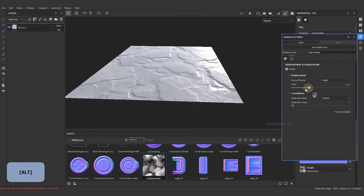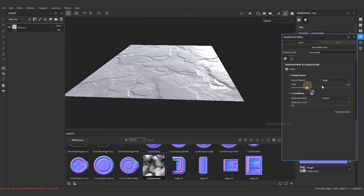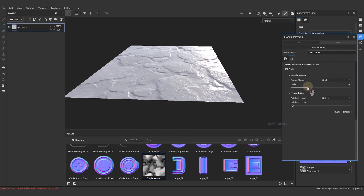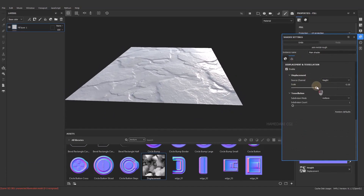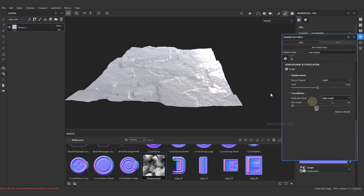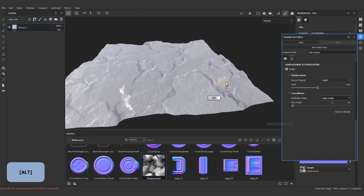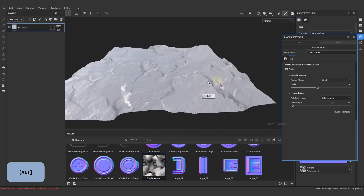As you can see, nothing happened when I change the scale. To solve this, we need to change the subdivision mode to Edge Length.